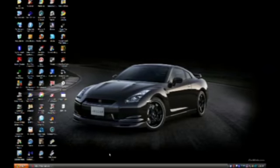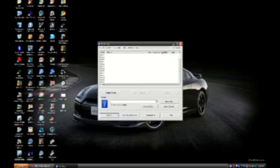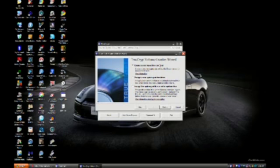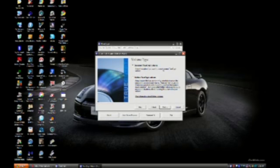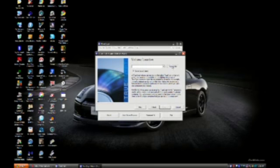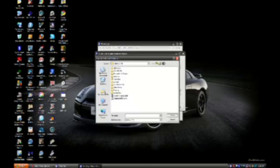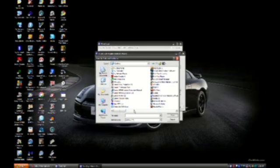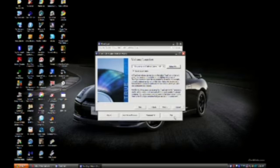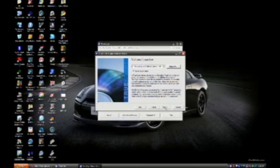Folks, we're going to start by creating an encrypted file container. This only requires you to have TrueCrypt. Open up TrueCrypt. Click create volume. Create encrypted file container. Click next. Standard TrueCrypt volume. Click next. Volume location. I'm going to the desktop using the file demo.tc. Hit save. Then click next.